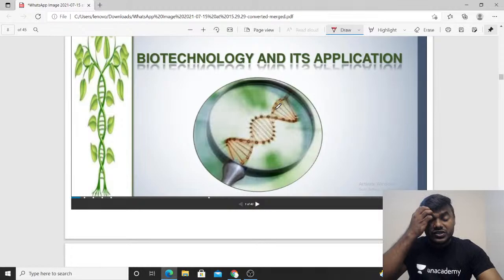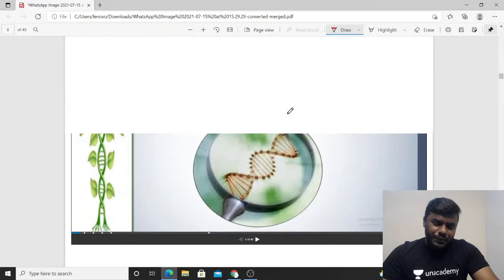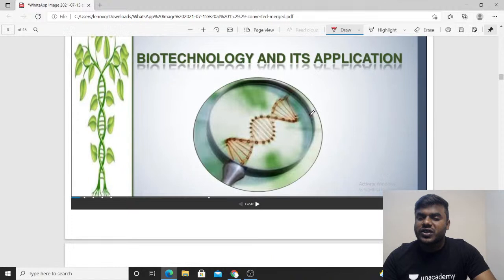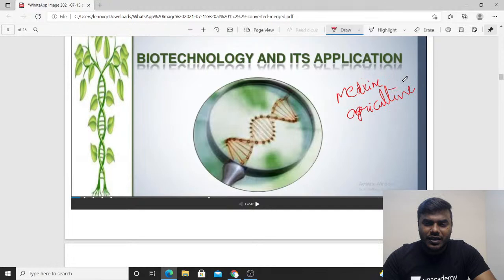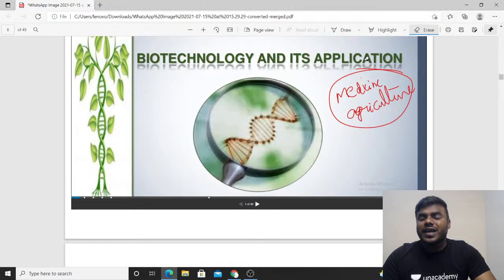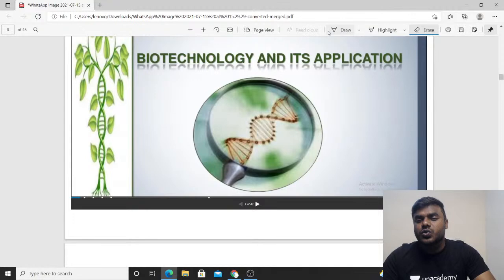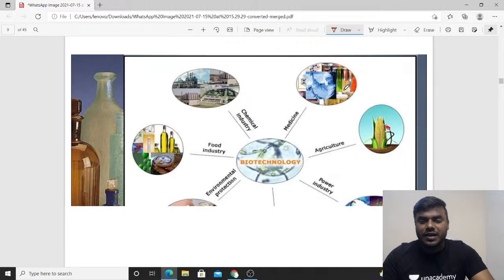Let's try to understand briefly and elaboratively about biotechnology as well as its applications. Even in the olden days, biotechnology had significant applications — in medicine as well as in agriculture. Even after the Green Revolution, many techniques came into existence, and biotechnology is one of the major fields having significant applications in medicine as well as agriculture.